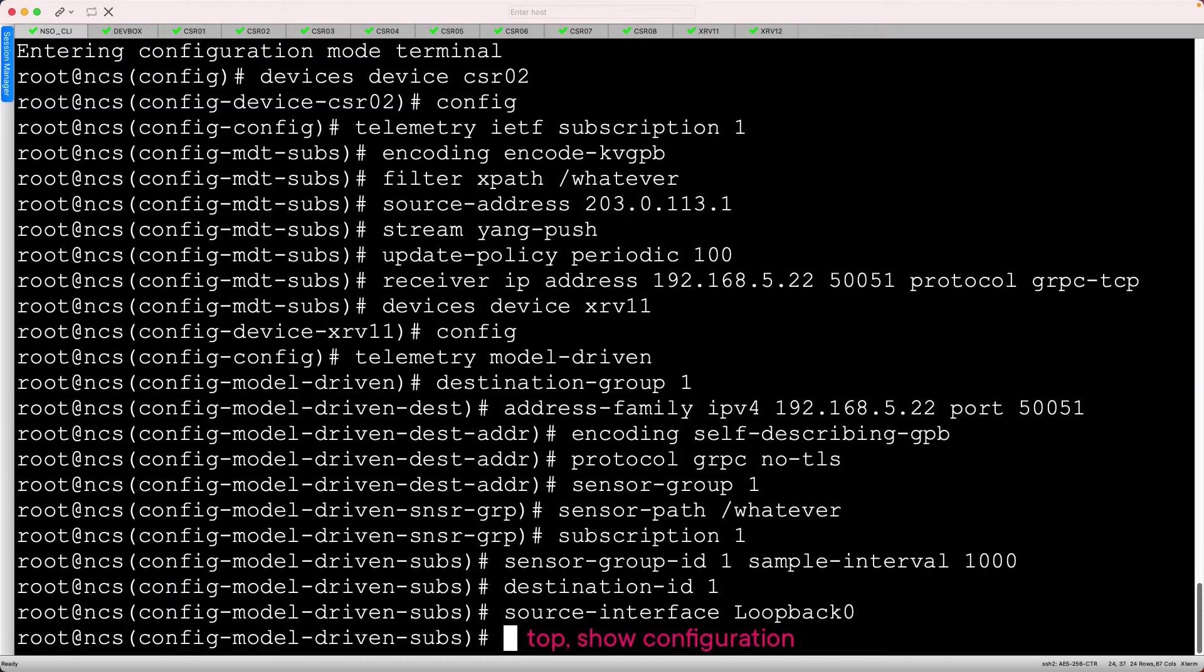Once pasted, return to the root hierarchy using top, and then type show configuration.